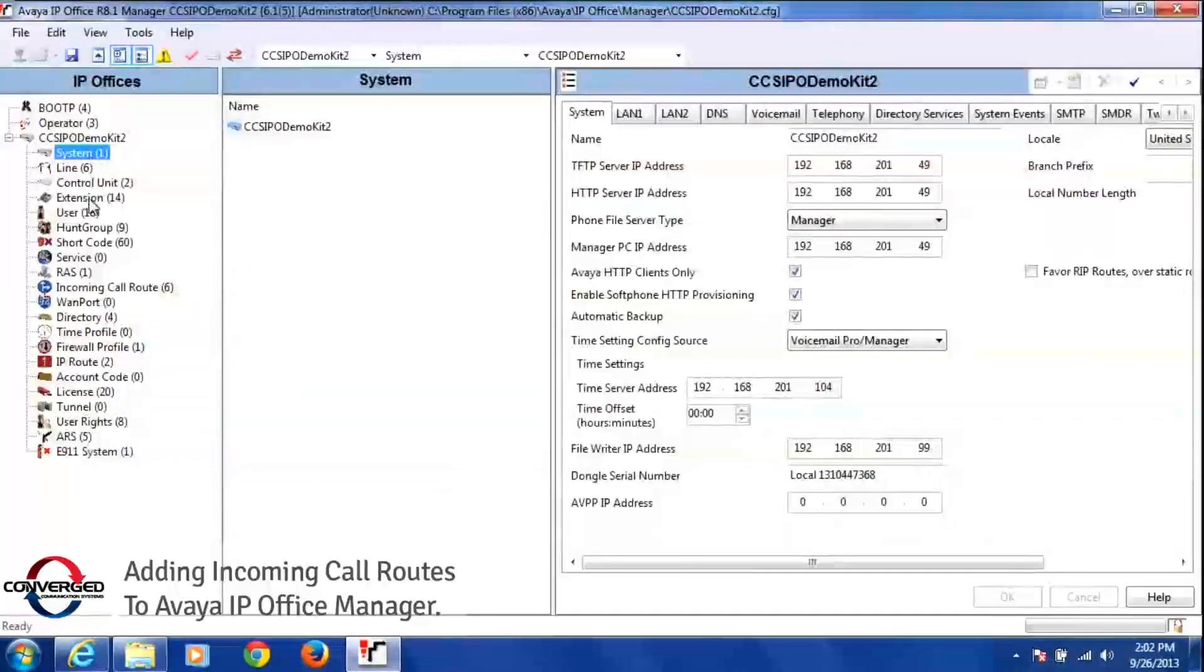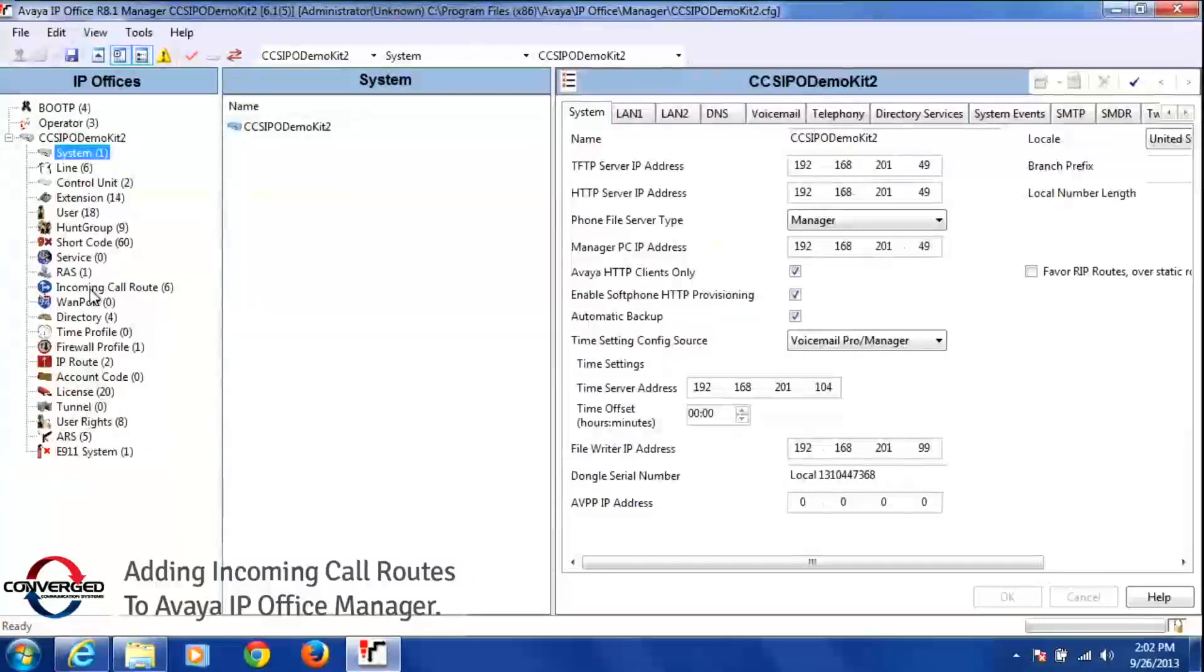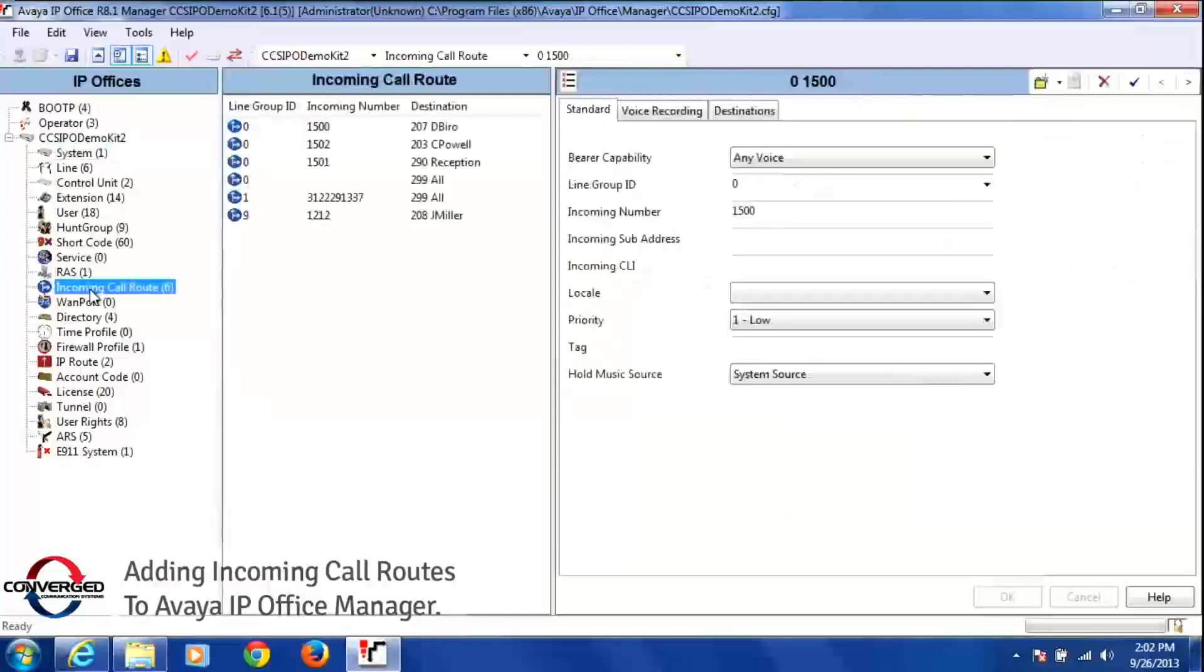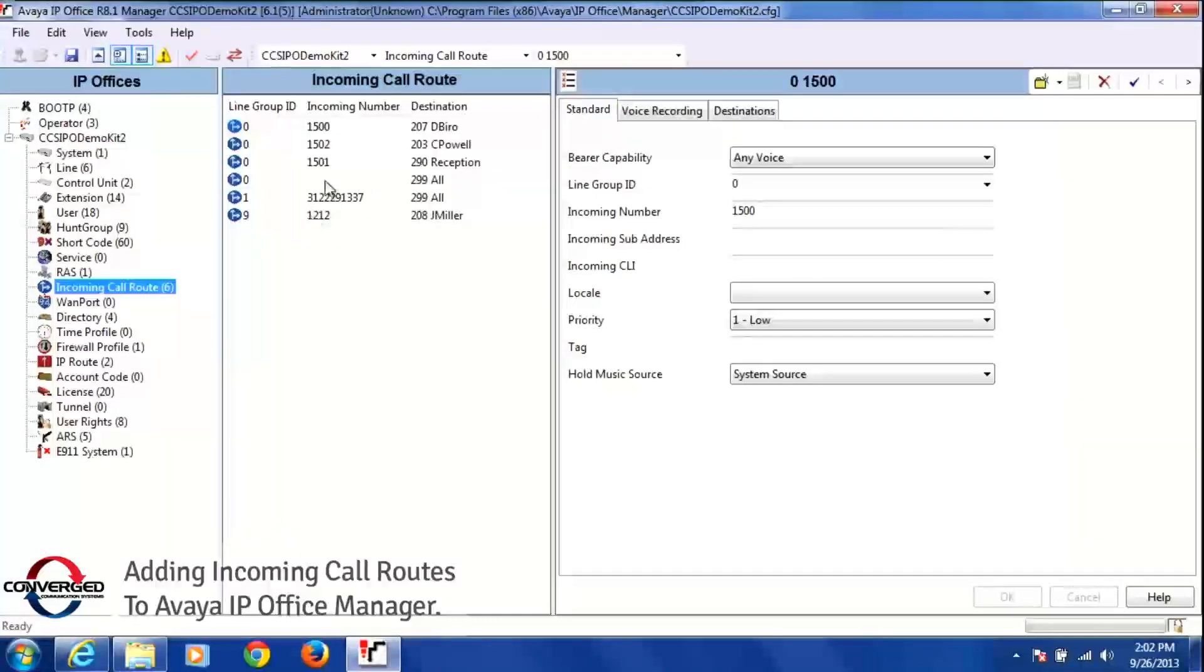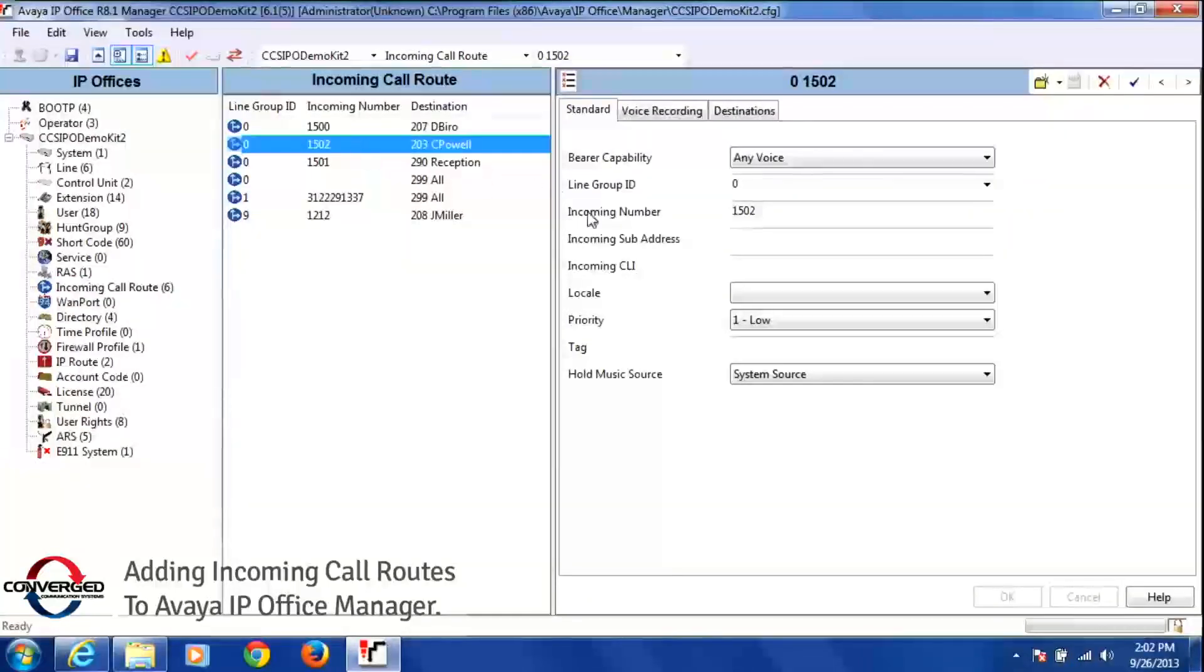As I go down the list here, I see incoming call route right in the middle. I left click on incoming call route one time. In the middle column here you'll see all of my incoming call routes, and then in the far right, if I click on any of these incoming call routes, it gives that incoming call route number in more detail.